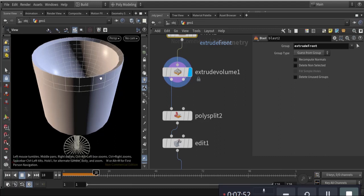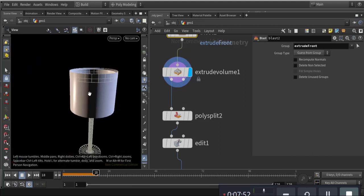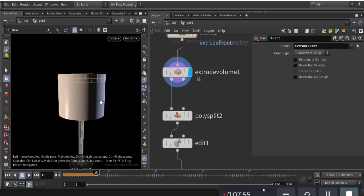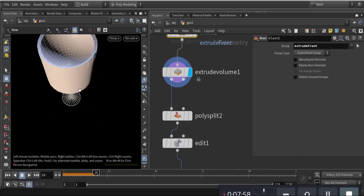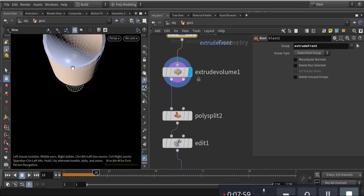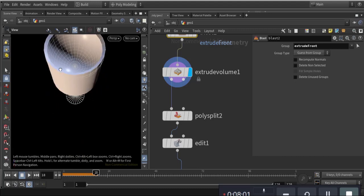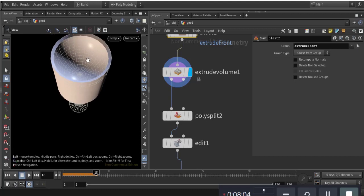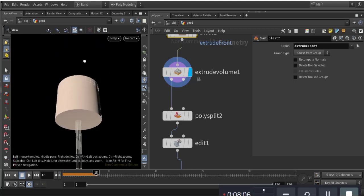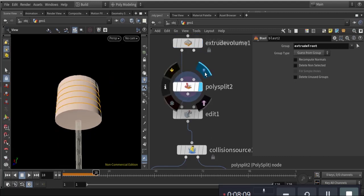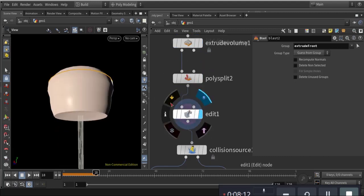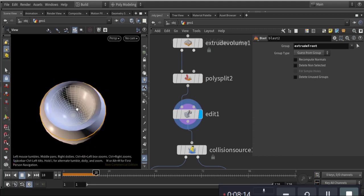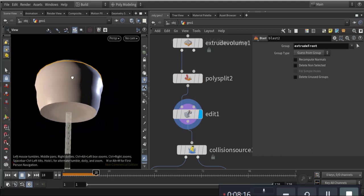I make the exit volume for the collision to do perfect work. This makes the wall thicker so the volume doesn't come through the wall. I also poly split to make it even thicker.